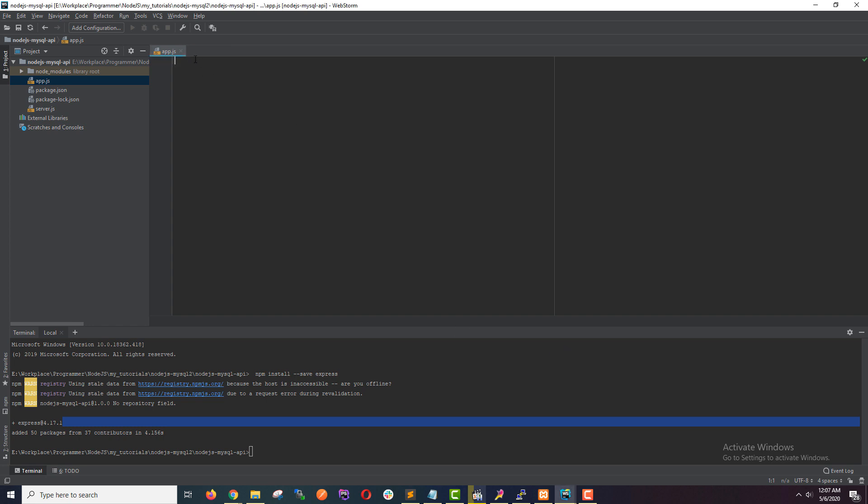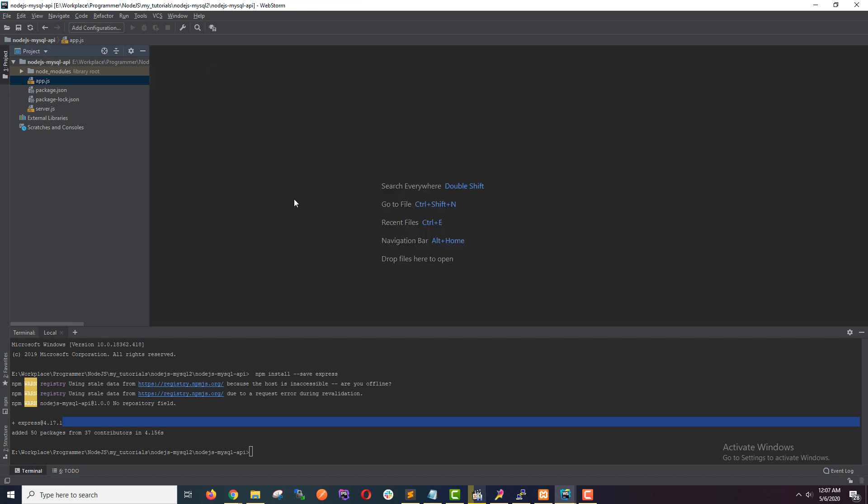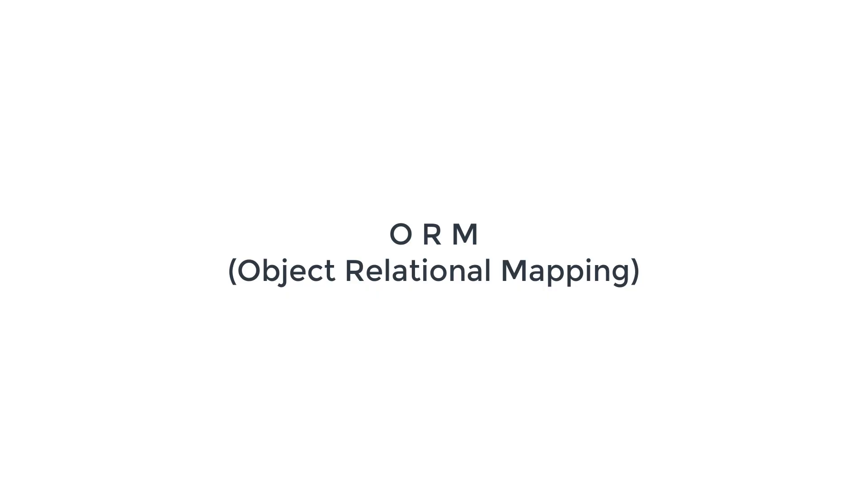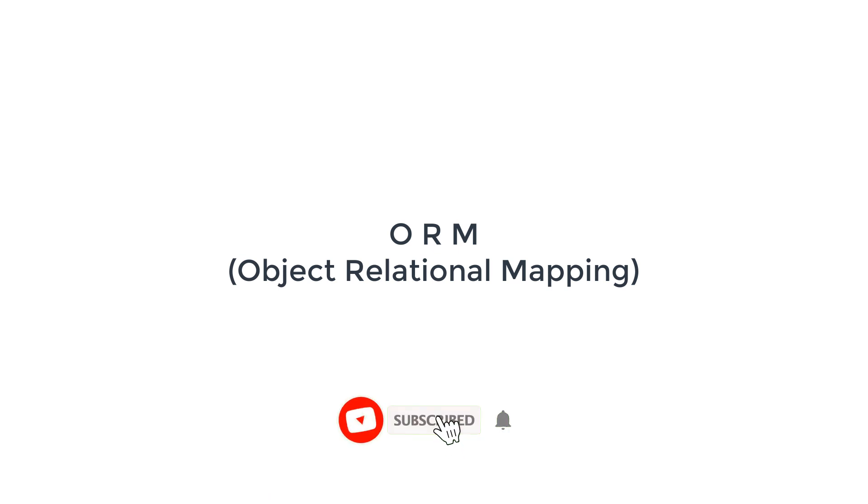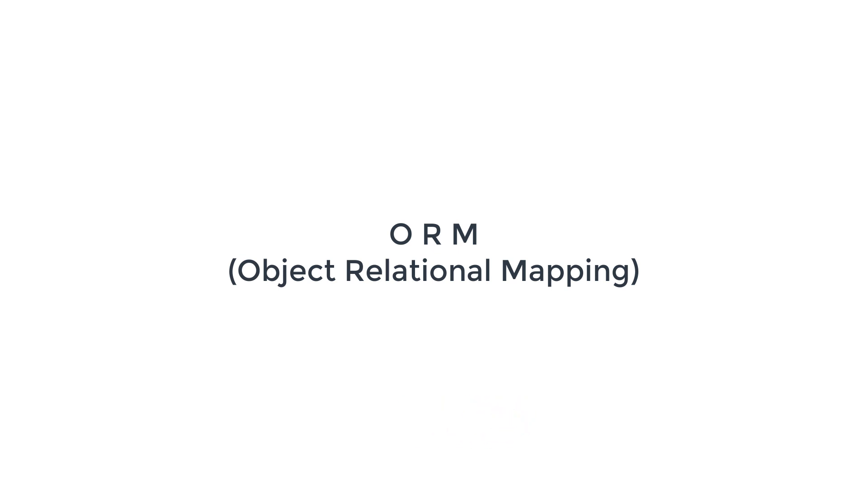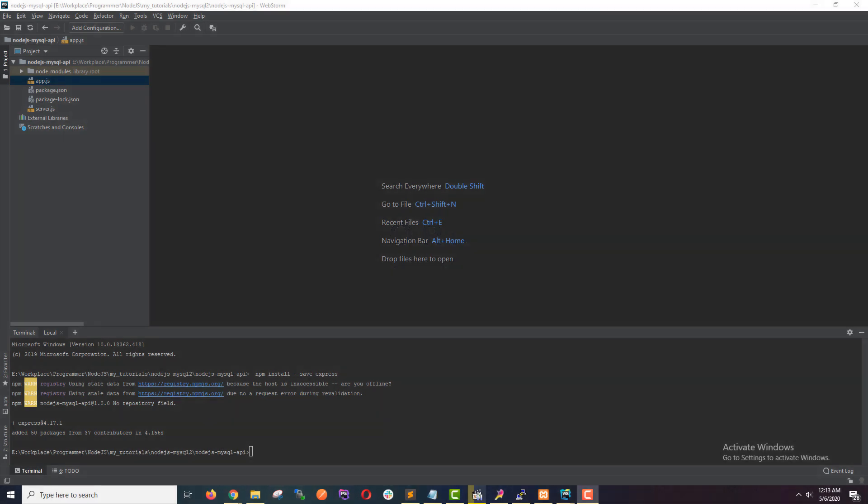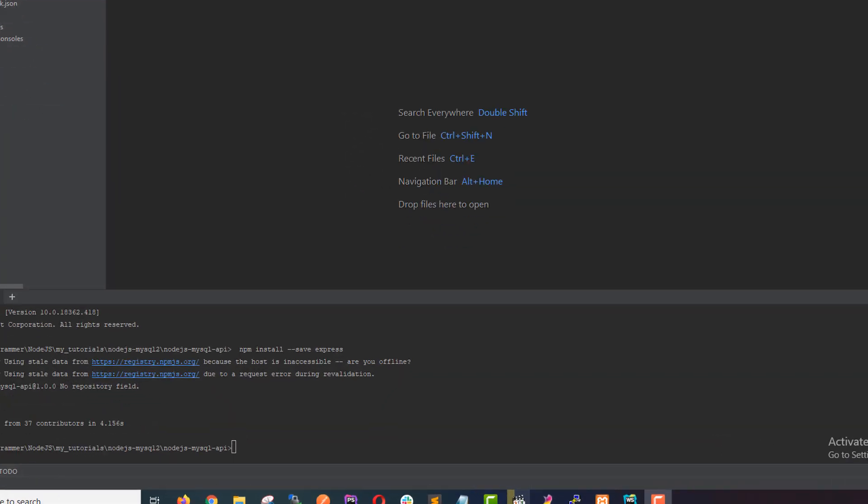I'm going to close these two files and install another dependency, which is Sequelize. Sequelize is the ORM we are using. ORM stands for Object Relational Mapping. With Sequelize or any other ORM, you can talk to the database very easily. You can run queries without writing SQL, and it is so much easier when you are defining relations. So we are using Sequelize here. It will make the development so much easier and so much faster.